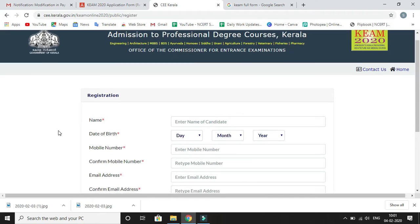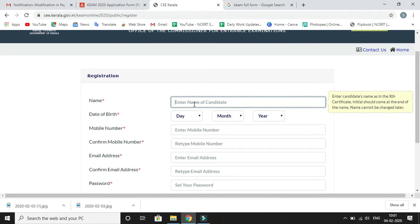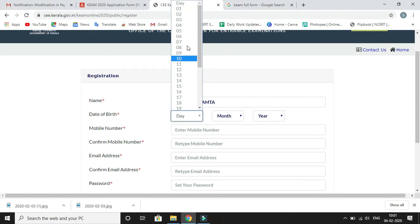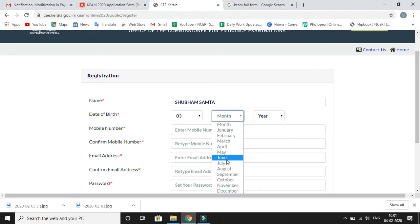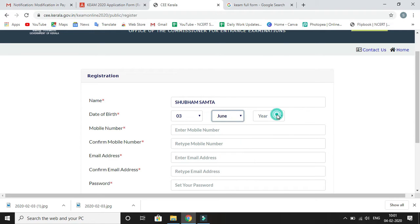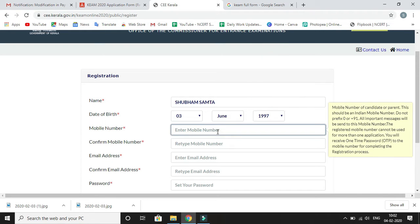It lands you on the next page. Here you have to fill your personal details. First, type your name, then your date of birth — select it according to date, month, and year. After filling the date of birth, the next step is mobile number. Enter your mobile number for OTP confirmation.